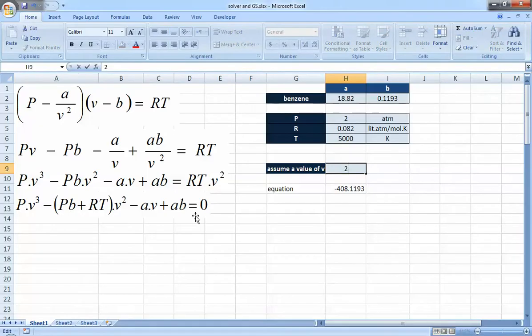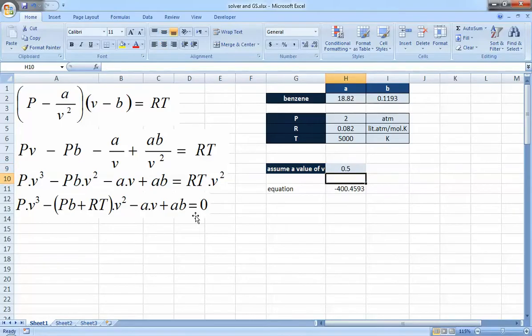You could try V = 2, or V = 0.5, and so on — manually changing the value each time and recalculating. It will be faster than doing it by hand since Excel recalculates automatically, but this is still not the approach we want. Instead, we'll use the Goal Seek option.